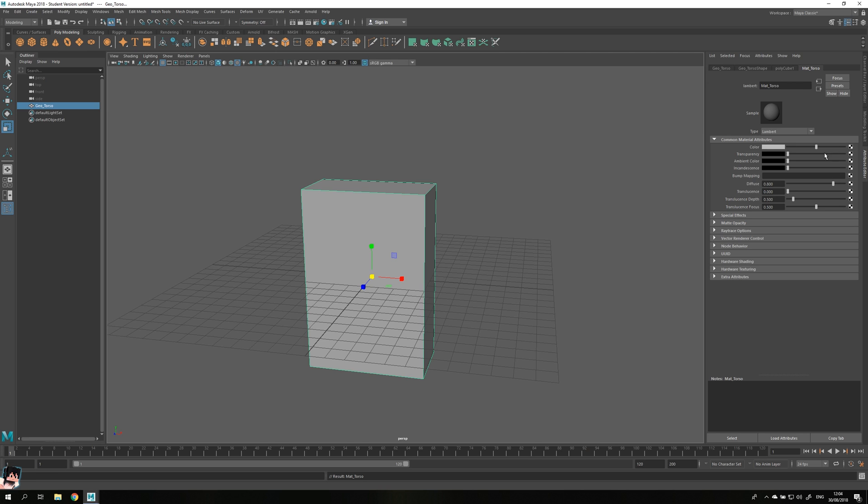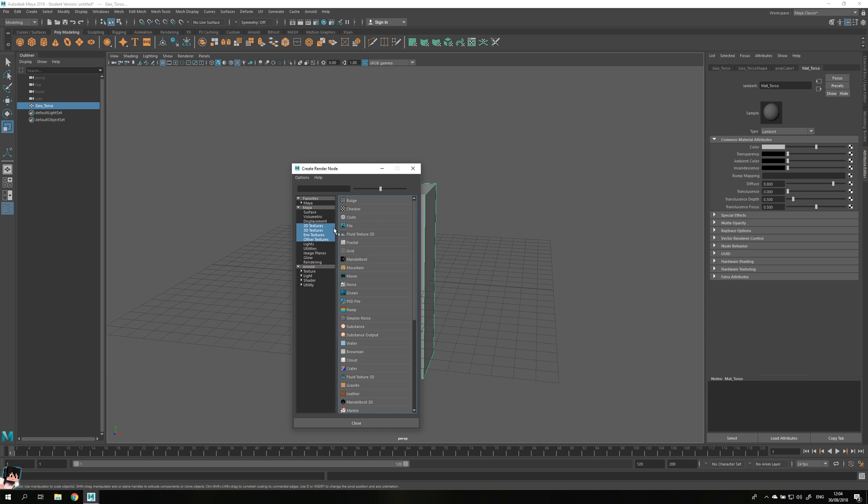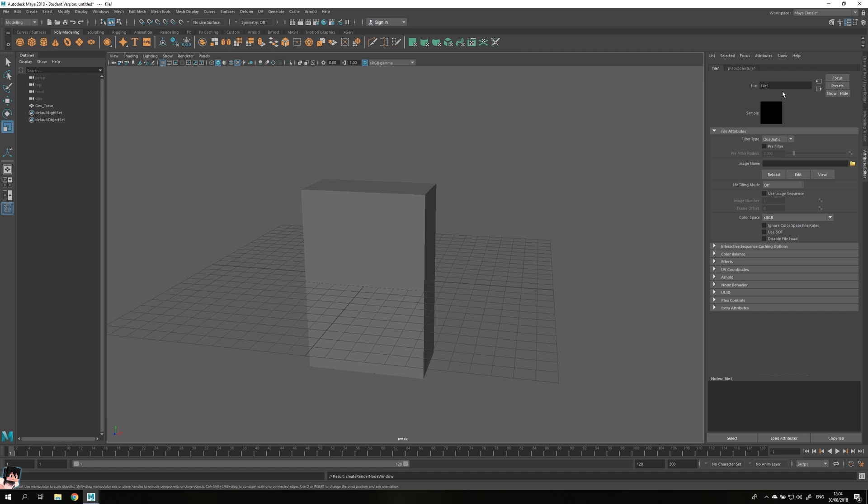Let's go down to color which is in the common material attributes tab and click this checker box right next to the color node. This will pop up and make sure to click file. Once the file has been created, make sure to put in tax_torso or whatever you want to call it. I'm going to call it torso for now, but you can call it whatever you want.